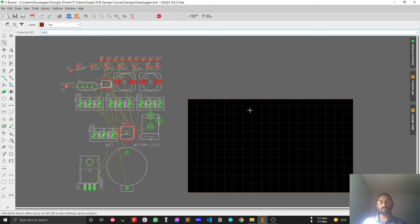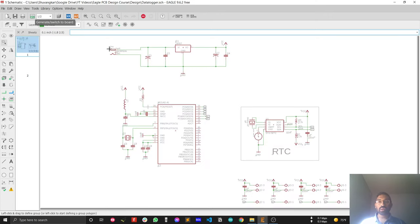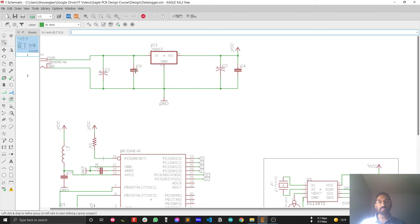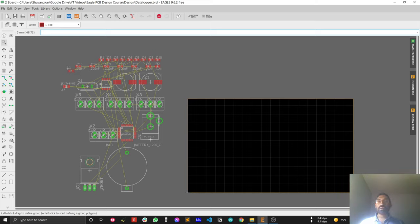Before getting into it, let me briefly discuss the topic. I mentioned in my previous video that I'd cover how to place components properly in Eagle PCB. The problem is, if you want to place a specific component — say C3 — you have to find it among all the unrouted components, which is not easy.